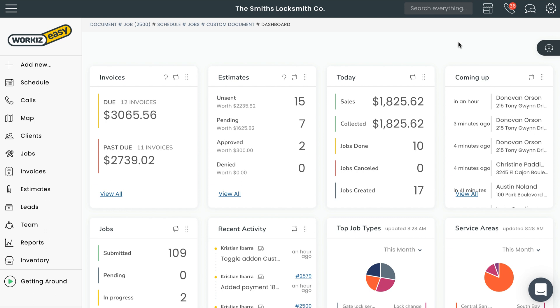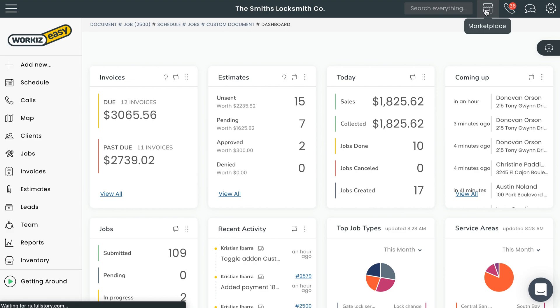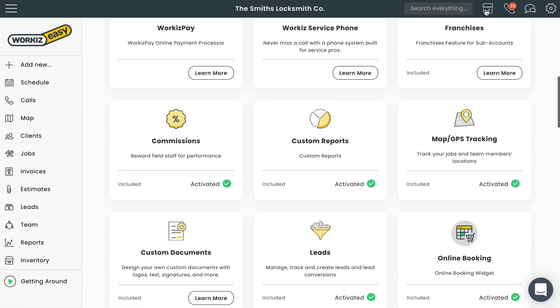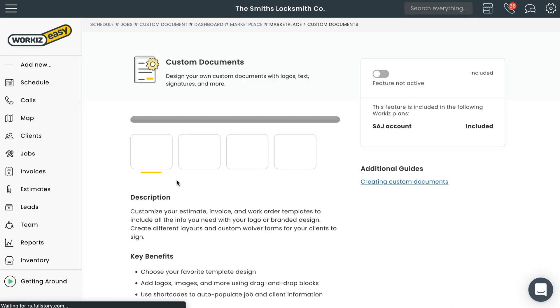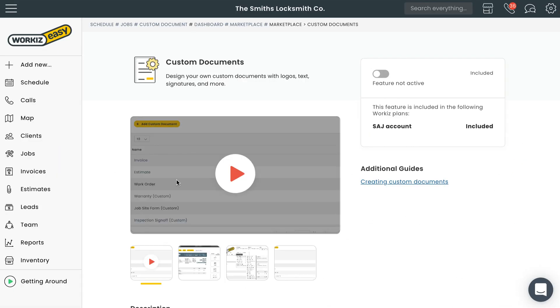Before we get going we'll want to make sure that we have the custom documents add-on enabled from the marketplace. To do that we'll click on the marketplace from the navigation bar at the top of the page. That's this icon right here. After that we'll scroll down to add-ons and select custom documents. All we need to do here is turn this toggle switch on to activate it.